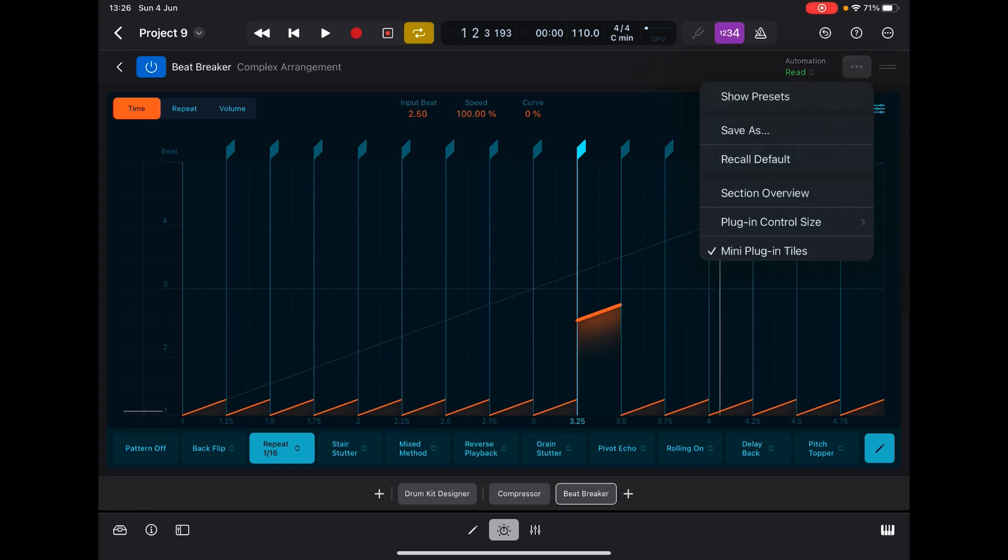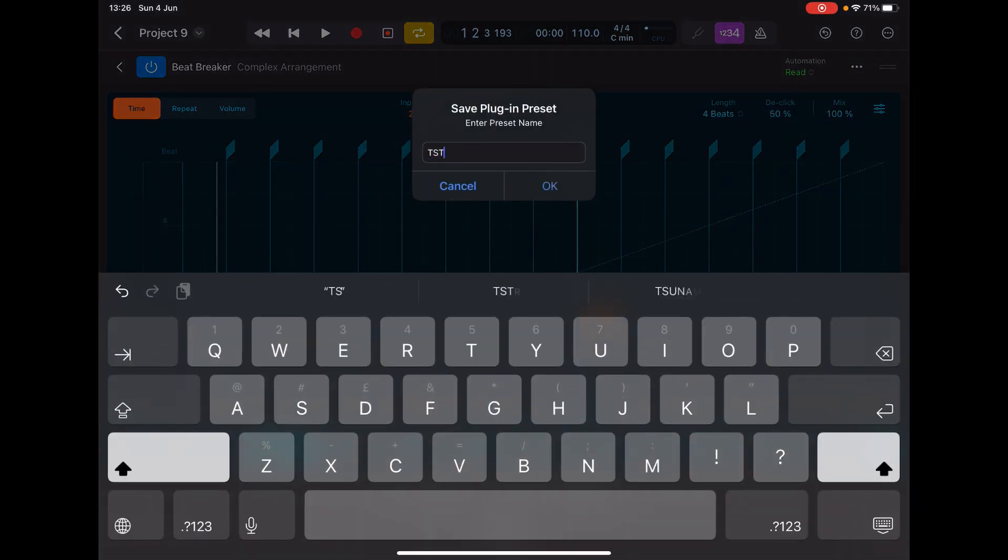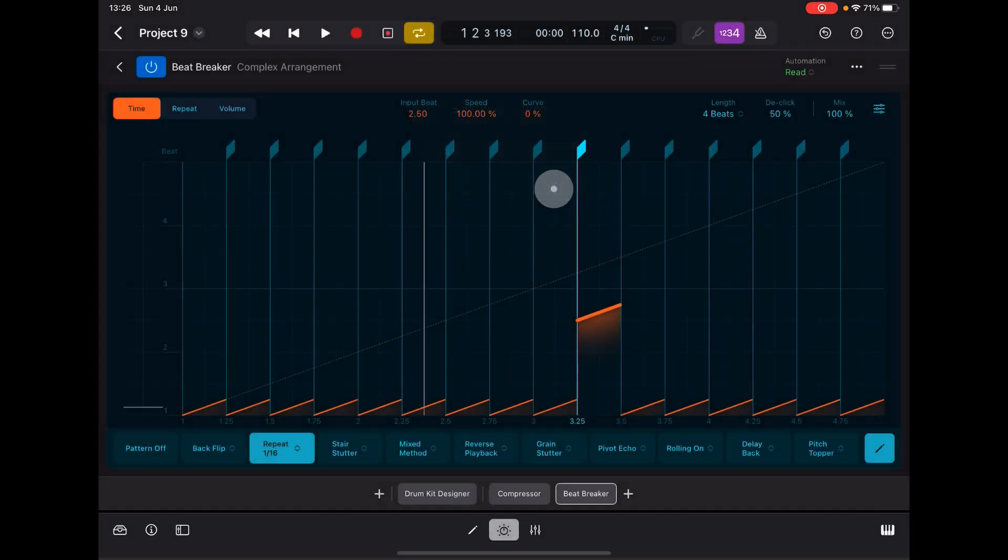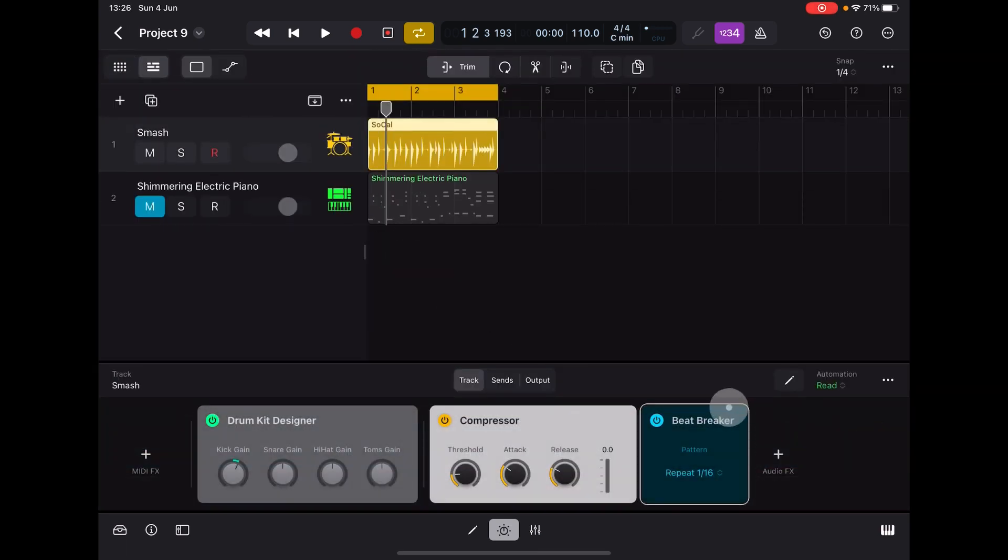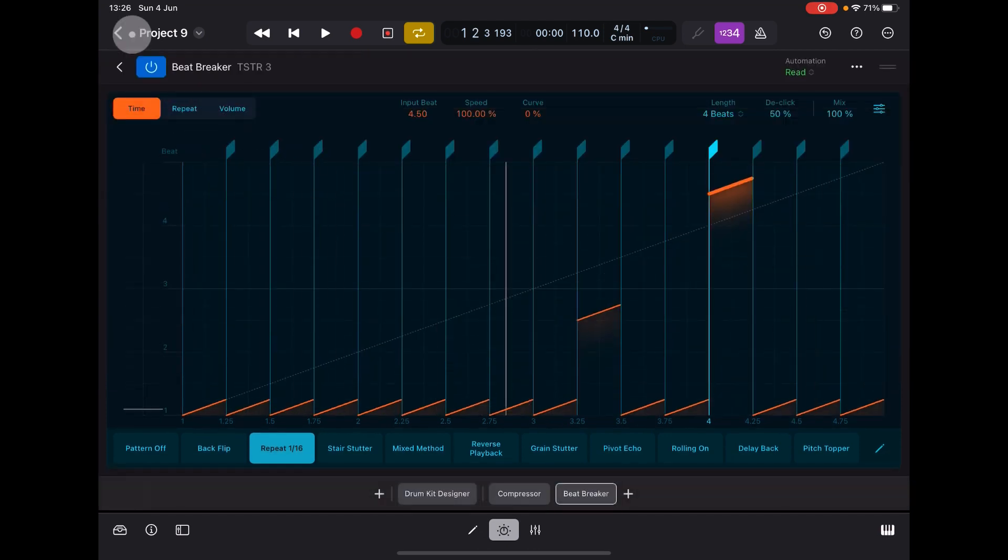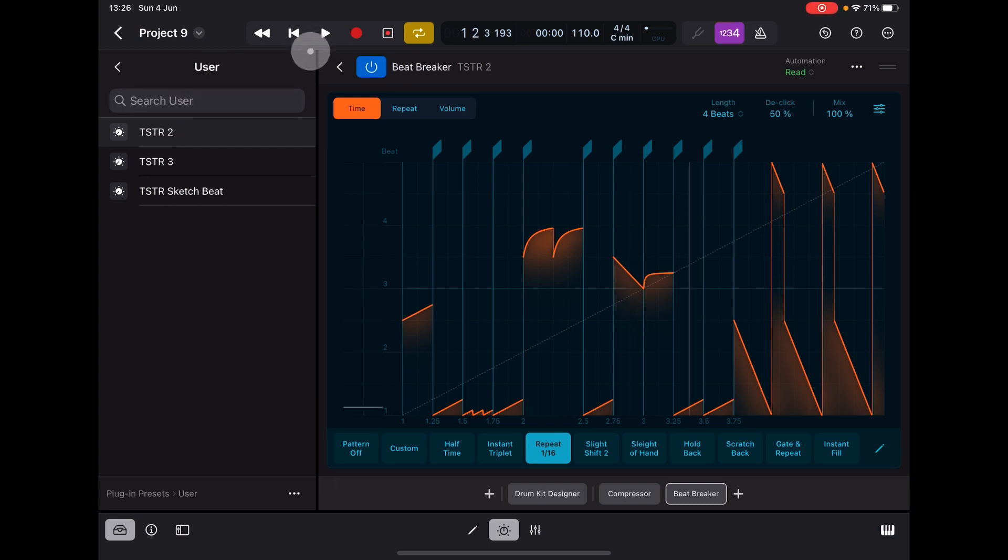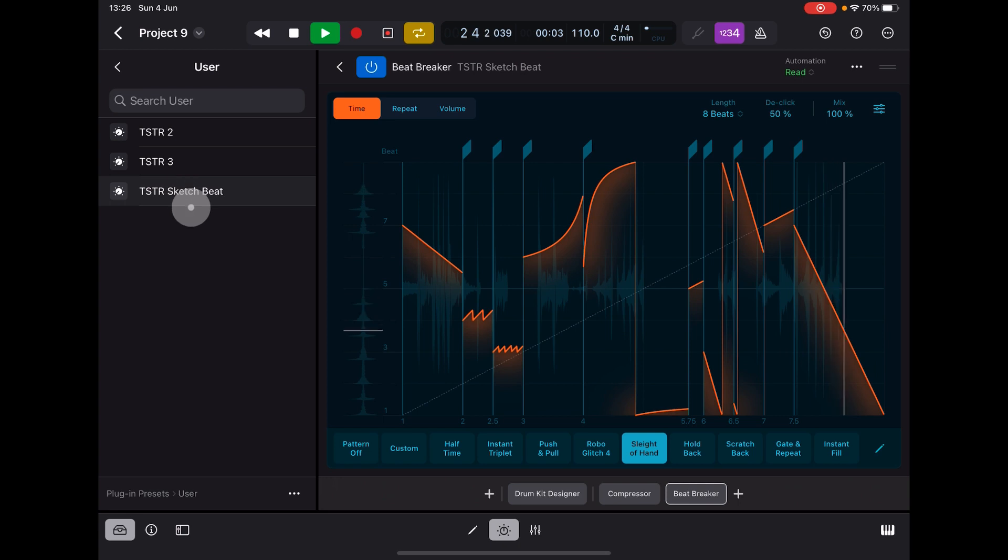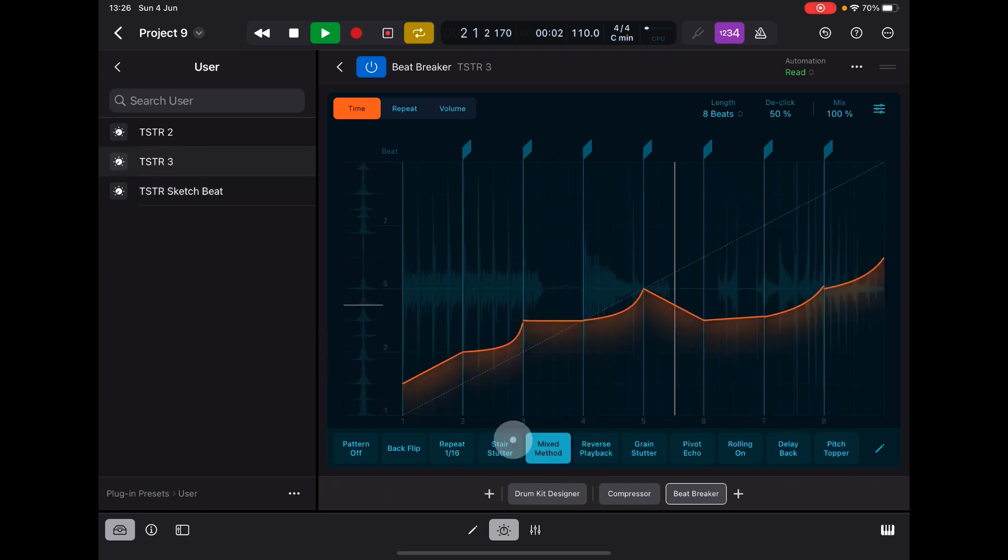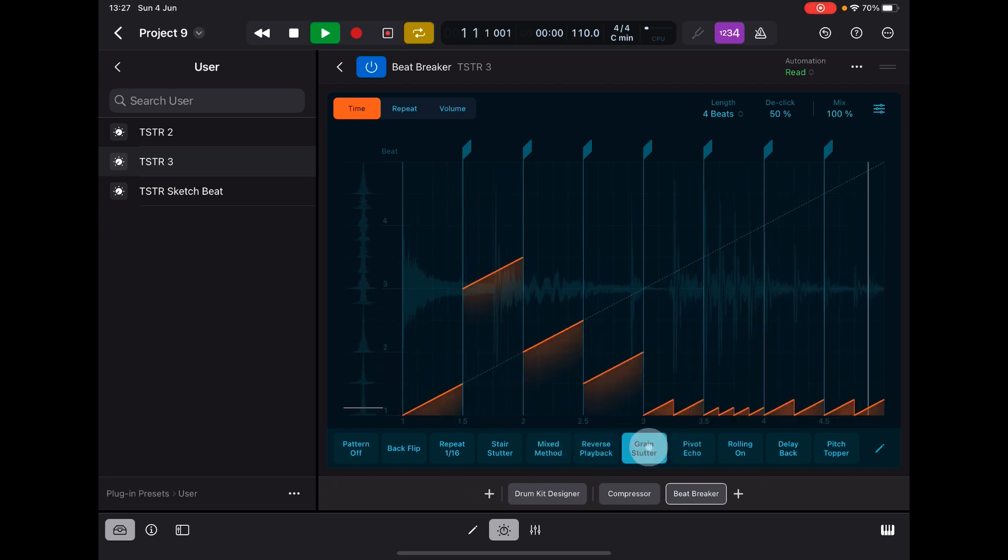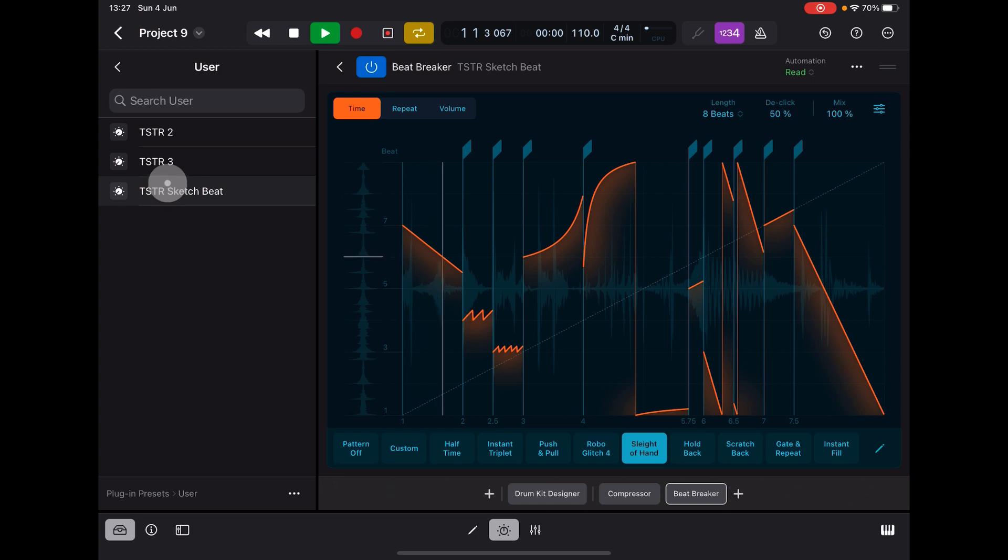We go to these three little dots here, go save as, and we'll just call this TSTR three. If I go back to my user presets now, I'll just open Beat Breaker again full screen. If I go back to my user presets here, go user, you'll see TSTR three is now in there. I could go to TSTR two, which is this one, sketch beat one, TSTR three. We've got our new programs that we put in there.